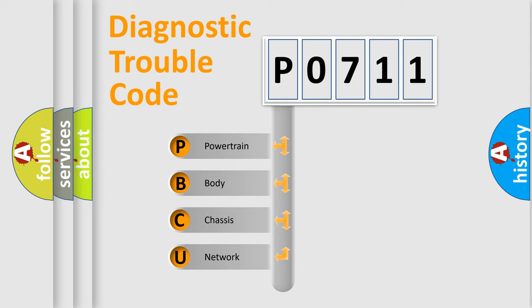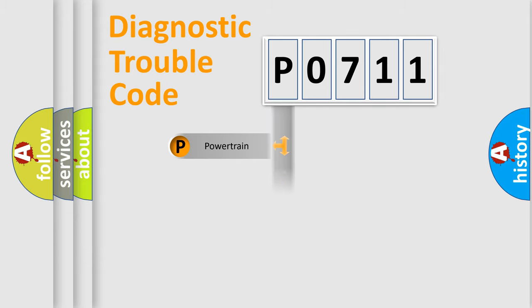We divide the electric system of automobile into four basic units: Powertrain, Body, Chassis, and Network.